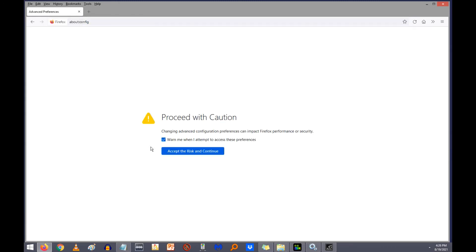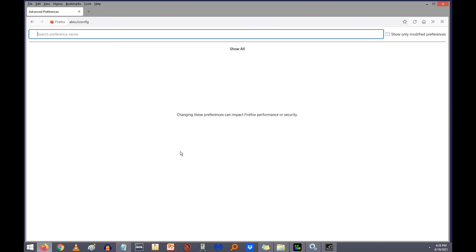If this is happening to you, go up to the address bar and type in About Config. It'll give you a warning saying you might mess up some settings and screw up your browser. So maybe back your stuff up first. But I've never messed up anything using About Config, so I don't think it's that big of a threat. So accept the risk.